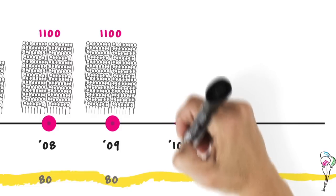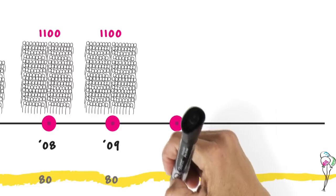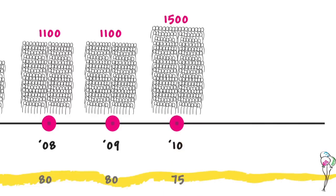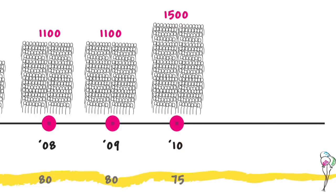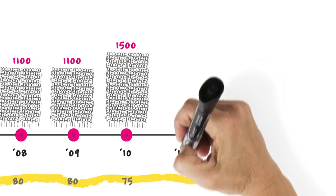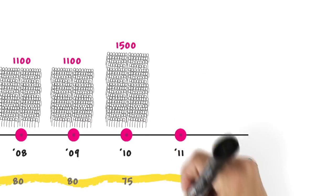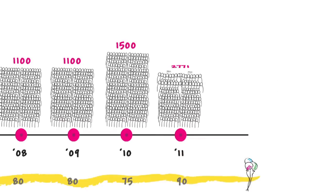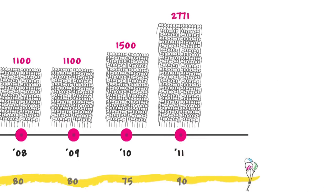In 2010, 75 parties and 1,500 people were educated. In 2011, 90 parties and 2,771 people were educated.